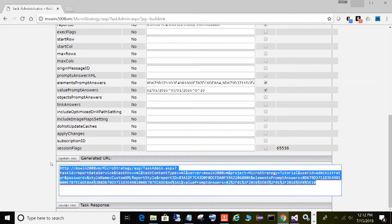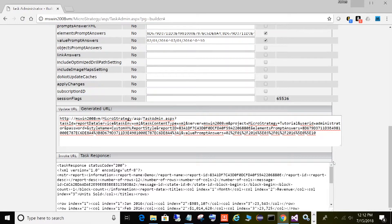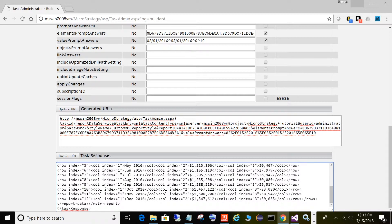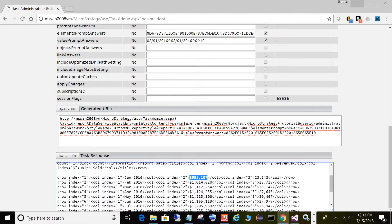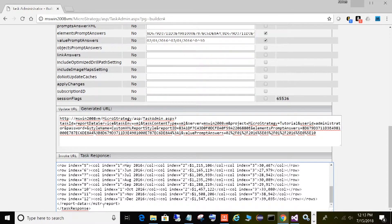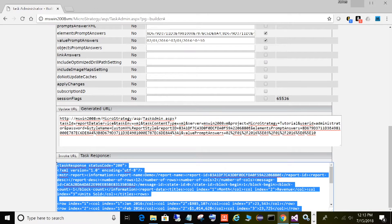Let's go ahead and invoke this URL. Click Invoke, give it a second — and there we go, here are our results. The envelope wraps our report XML: you can see the task response status code 200. Inside is our report XML with the report name, demo report ID, and the actual report results — transaction dollars, units — all in XML format. That is the Task Administrator.